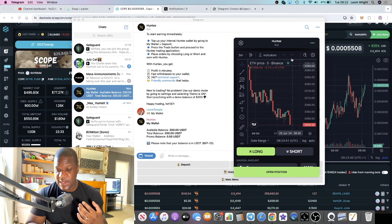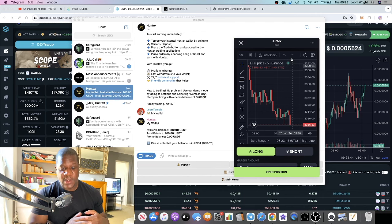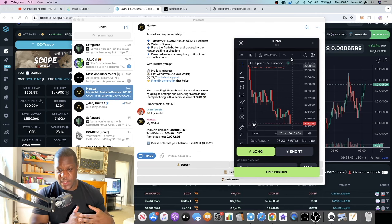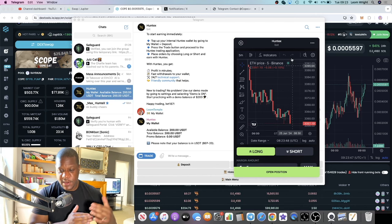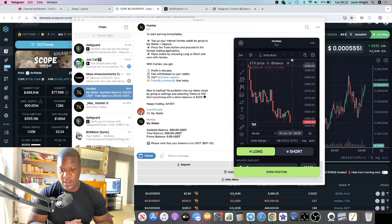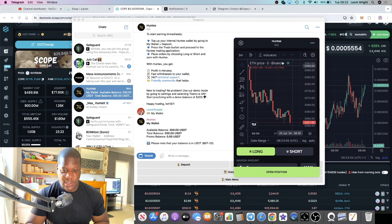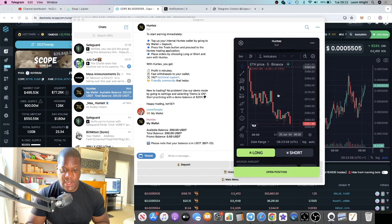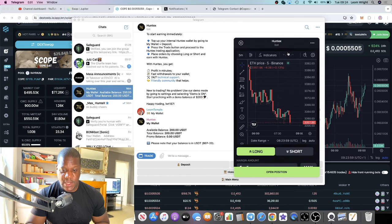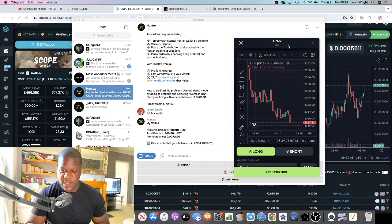You can actually demo trade on this bot to figure out your strategy, but demo trading takes out the emotions. The results you get through demo trading are not going to be the same as the results you get with actual live trading.